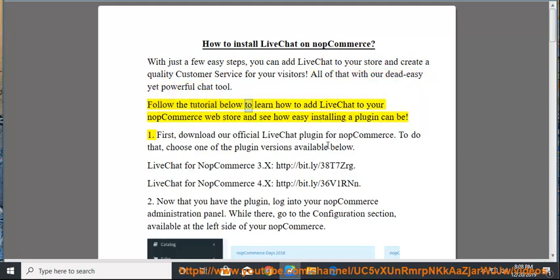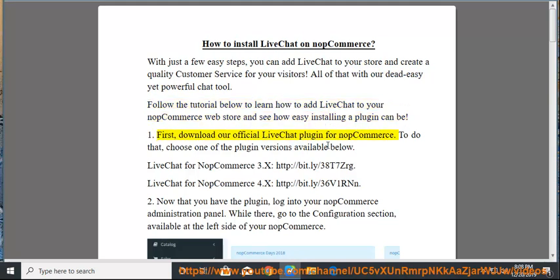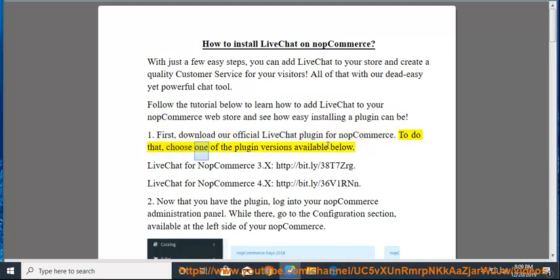Follow the tutorial below to learn how to add LiveChat to your NopCommerce web store and see how easy installing a plugin can be. First, download our official LiveChat plugin for NopCommerce. To do that, choose one of the plugin versions available below.